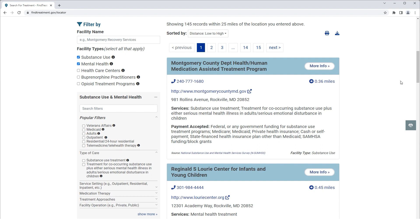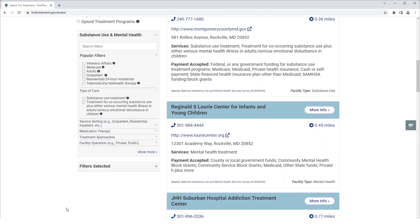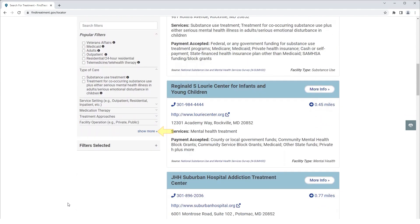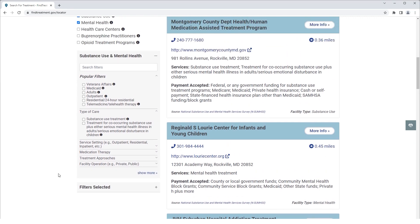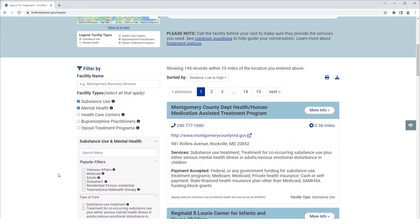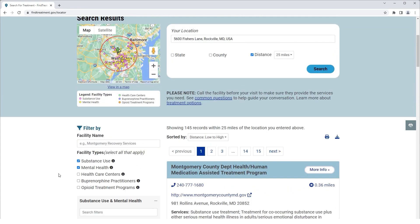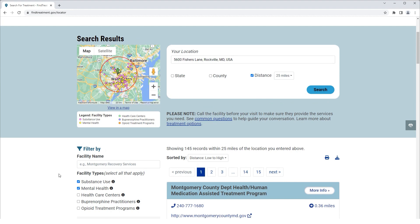Once you make your facility type selection, the Services menu will appear. Note that the Services menu is available for Substance Use and Mental Health options only. You can use the popular filters to refine your search. You can also search for facilities by name and services provided. You can click Show More to expand the selection options, and click Show Less to return to the condensed list. Selecting any options from Your Location and Filter By sections will automatically update the search results list and the map.